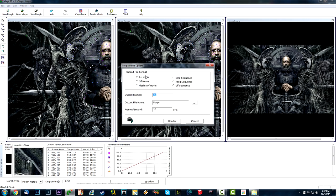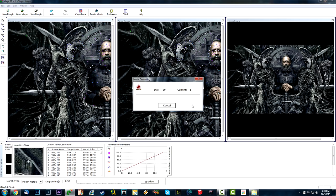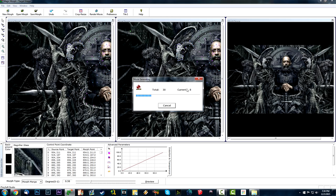To render, go to Render Movie. I always choose GIF Movie. The output frames are 30 and frames per second are 25 — you can change this up to 50. Set your output file name and location, click Render, and it saves to the same location as your source image. Magic Morph is definitely slower than Phantom Morph, which is part of why you'd pay the $99 price — Phantom Morph has way more features and is much faster.